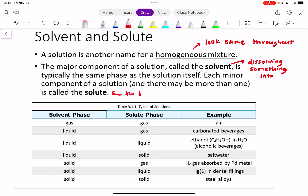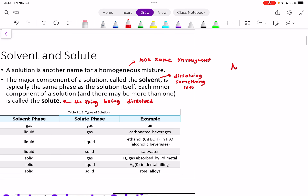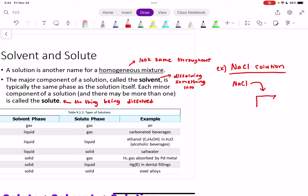The minor component of the solution is the solute — that's the thing being dissolved. So in the case of NaCl solution, if we have NaCl solution, we take some NaCl and we dissolve it in some water. The H2O would be our solvent — the thing that we're dissolving something into — and our NaCl would be our solute.